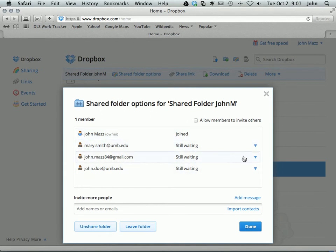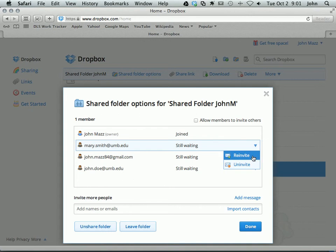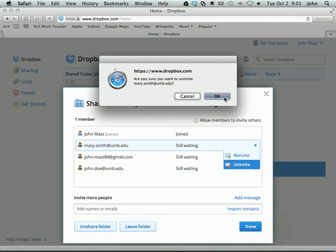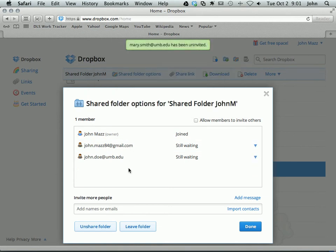Then if I want to revoke access, I can come to the drop down here. I can resend the email. Maybe they didn't get the email, I can resend it or I can uninvite them. And that will remove them from the list.